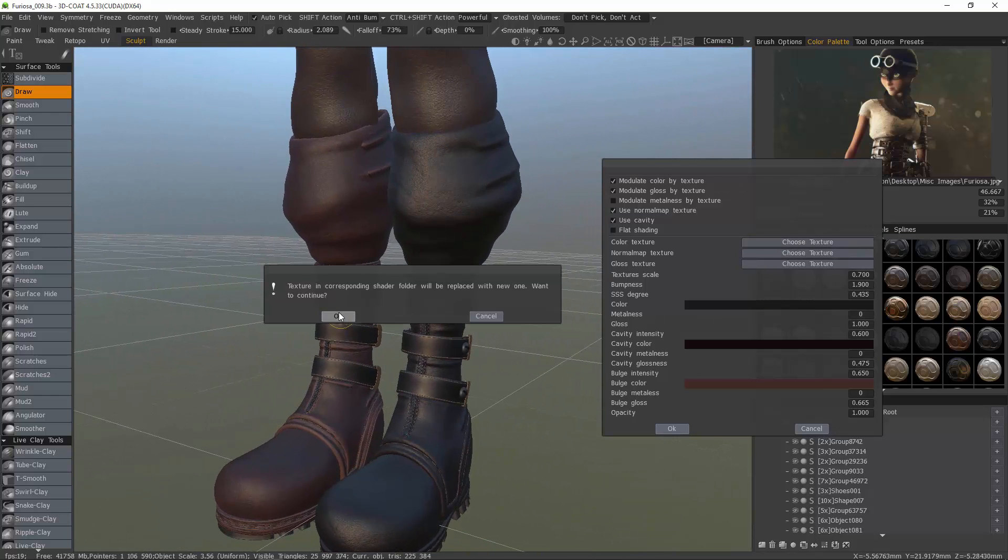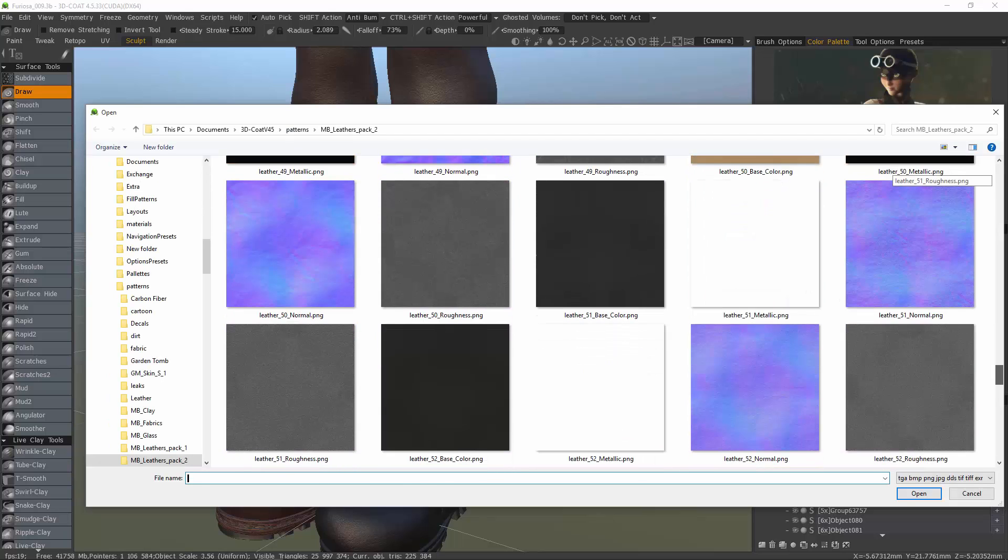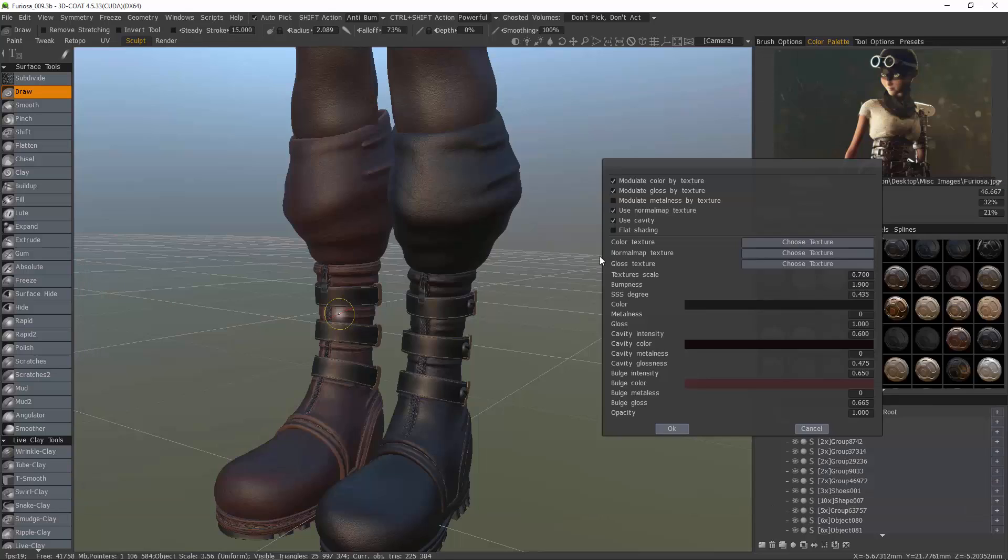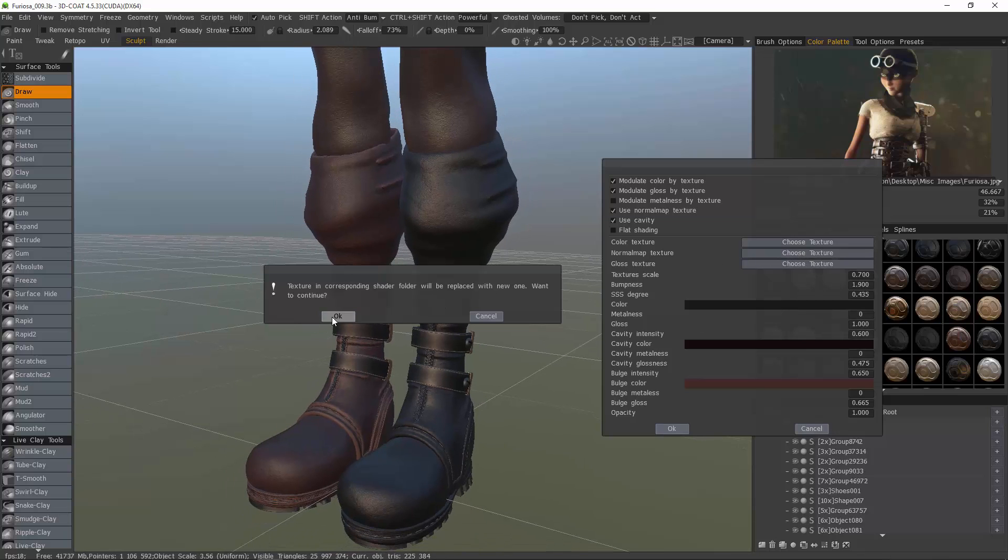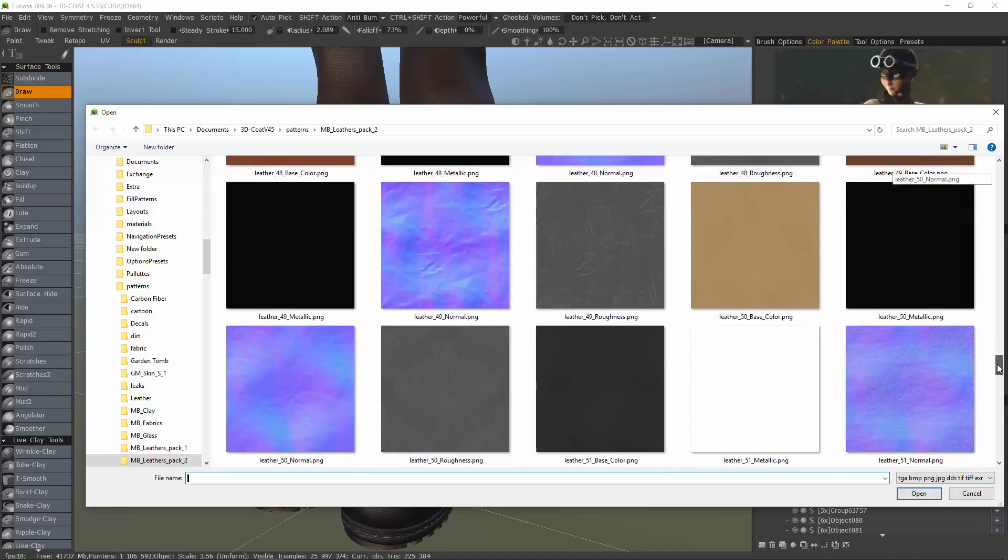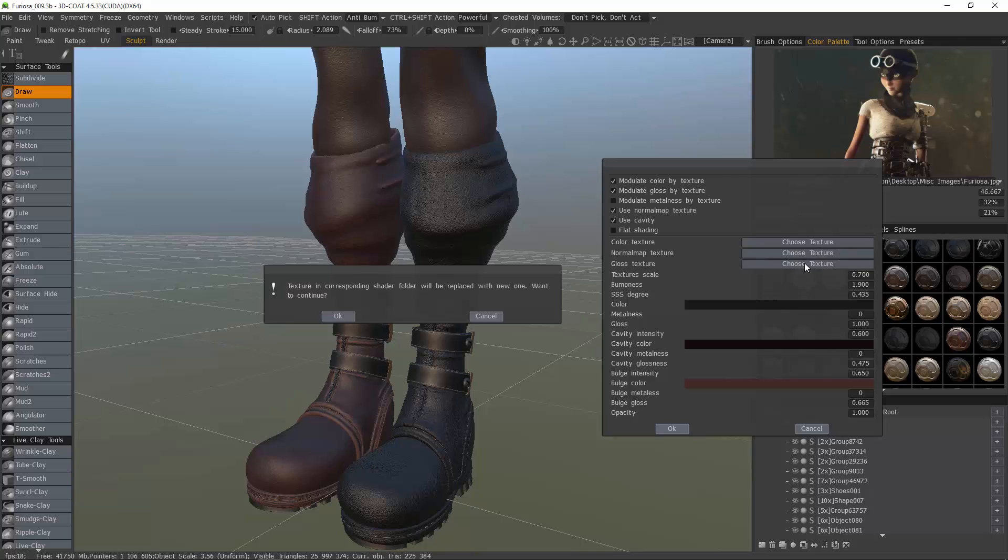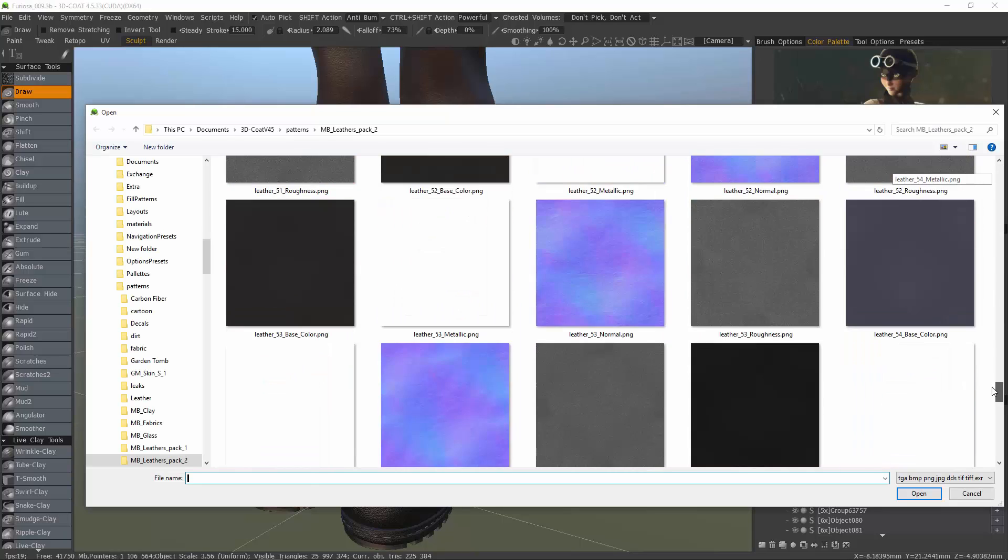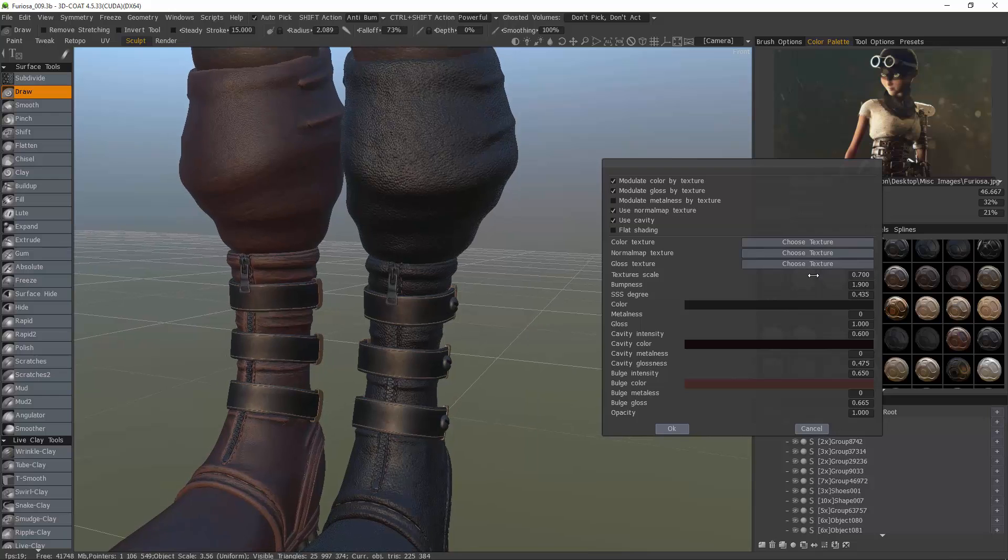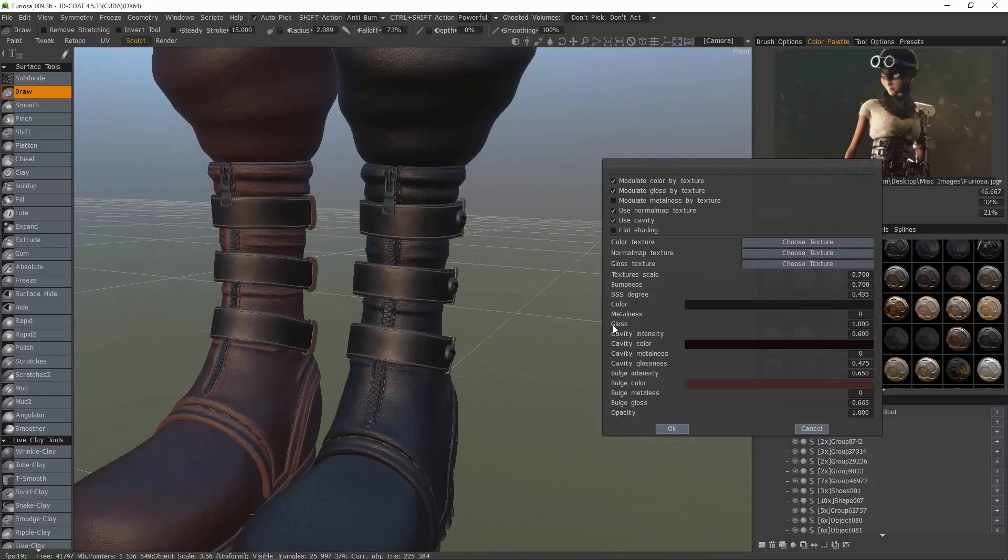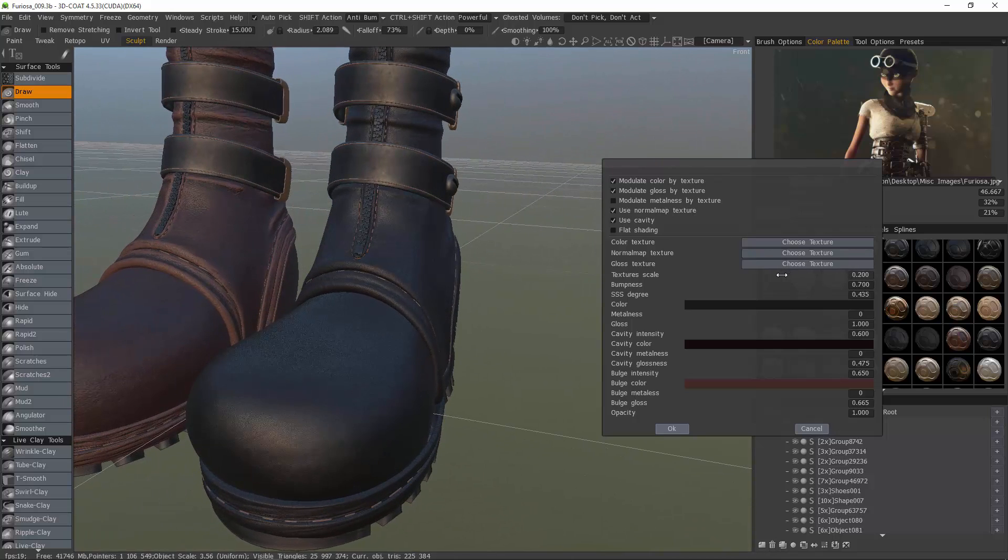We already have a texture assigned to each of these. Let's choose our normal map and then our glossiness. Obviously, we want to adjust our bumpiness down. We can modulate our texture scale and see the adjustments on the fly.